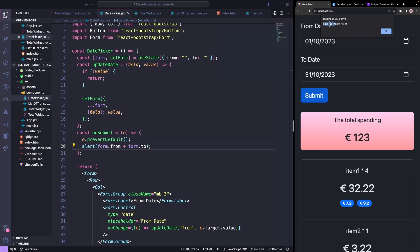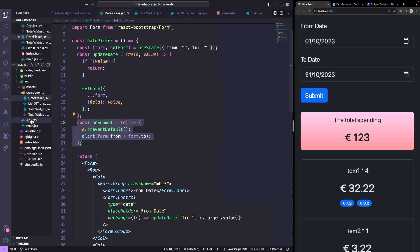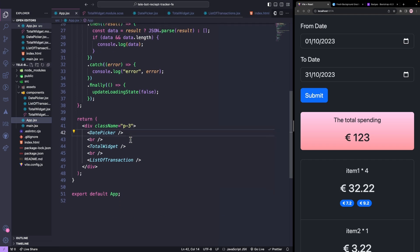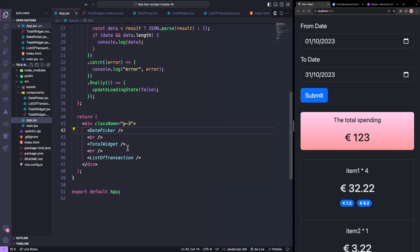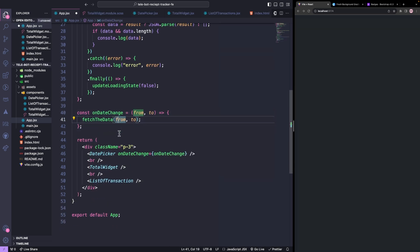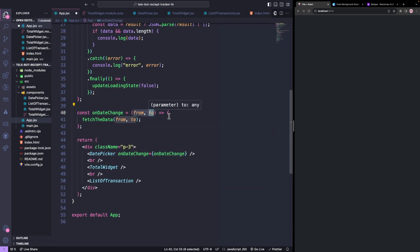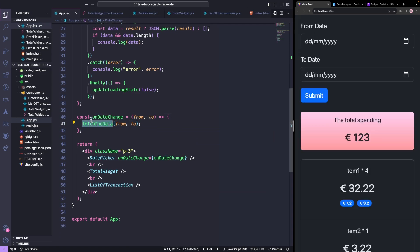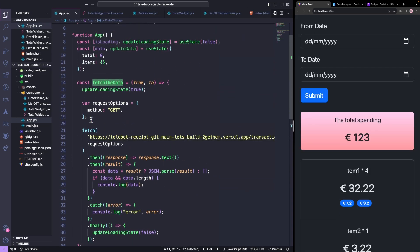Now when we submit, we have to pass on this value to our app JSX file. So let's pass on a callback function that we want to trigger whenever the date is changed. This method takes the dates that we are getting and it will simply pass this information to the fetch data method.